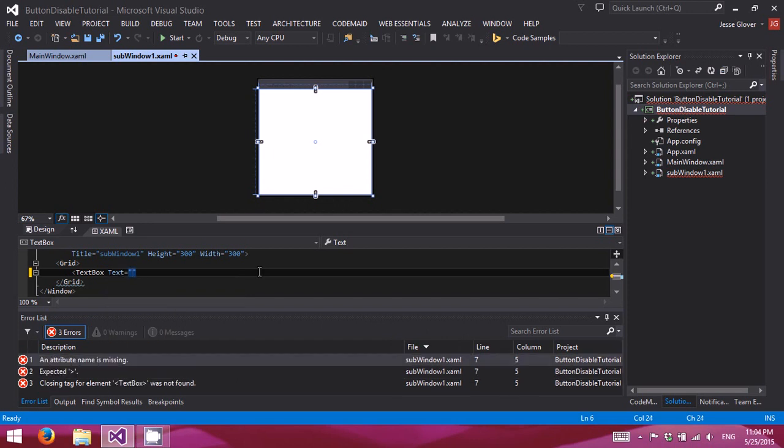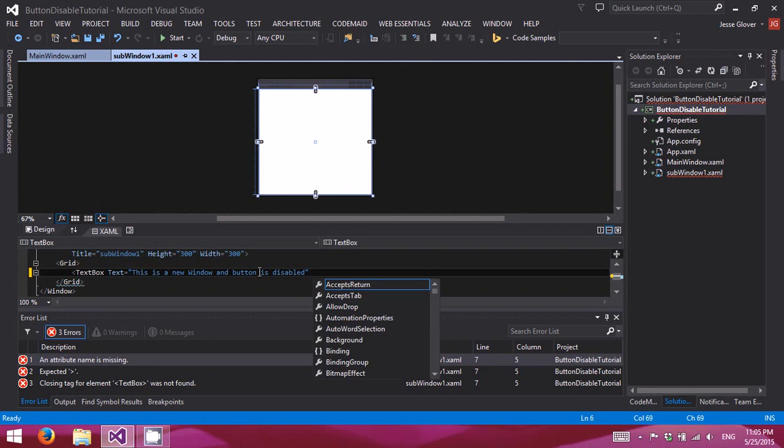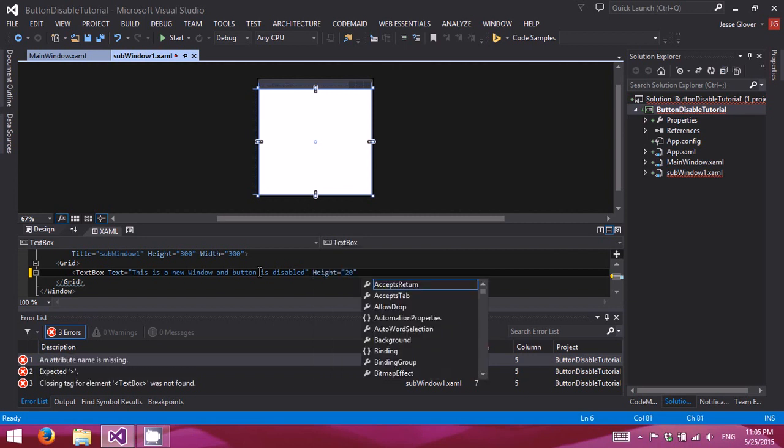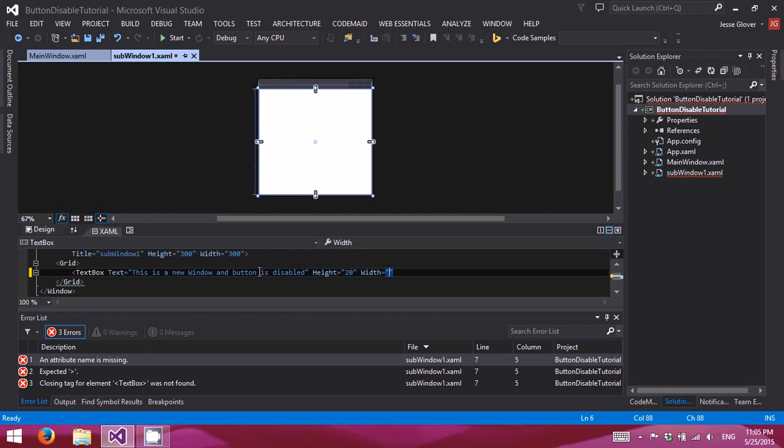And we're going to put... This is a new window. And... Button is disabled. Height will do 20 and width is 50.